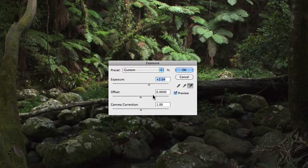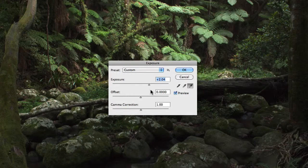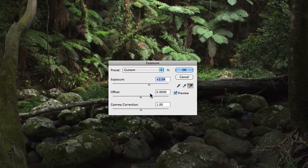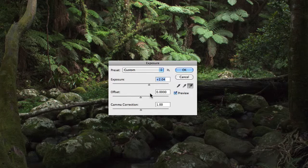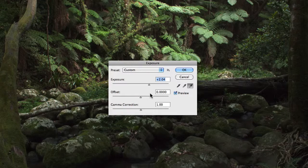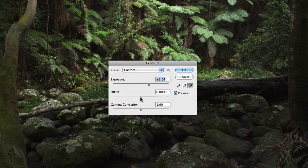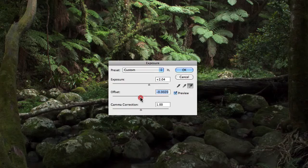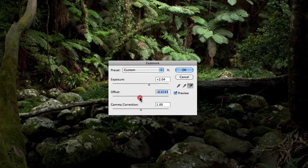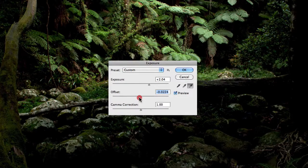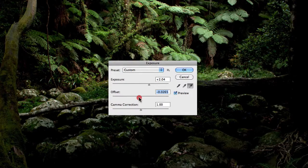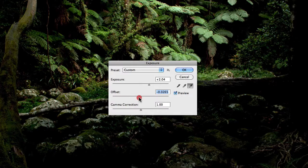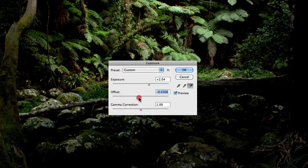Now underneath the exposure slider, we have the offset slider. The offset slider darkens the shadows and midtones and has minimal effect on the highlights. Now this can be extremely dramatic, so you really want to be careful when making adjustments with the offset slider.